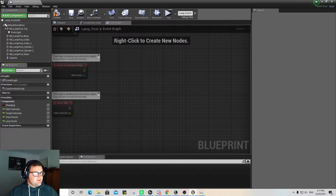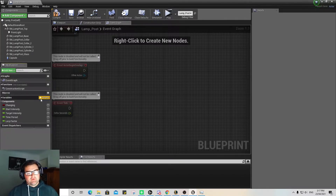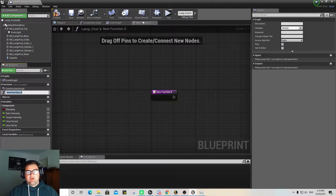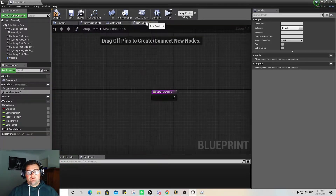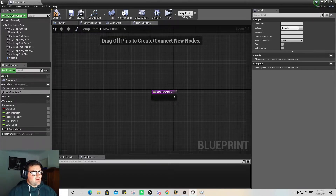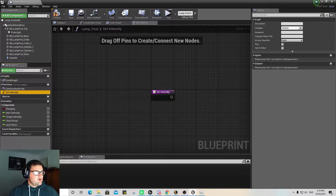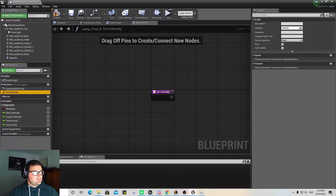The next step is creating our function. Staying in this Blueprint, we can go over to Function and create a new function there. You can see it's created a new window — EventGraph, New Function, Viewport. We need to name that new function 'SetIntensity'. After we've got that function, we're going to be moving down to Inputs and Outputs.